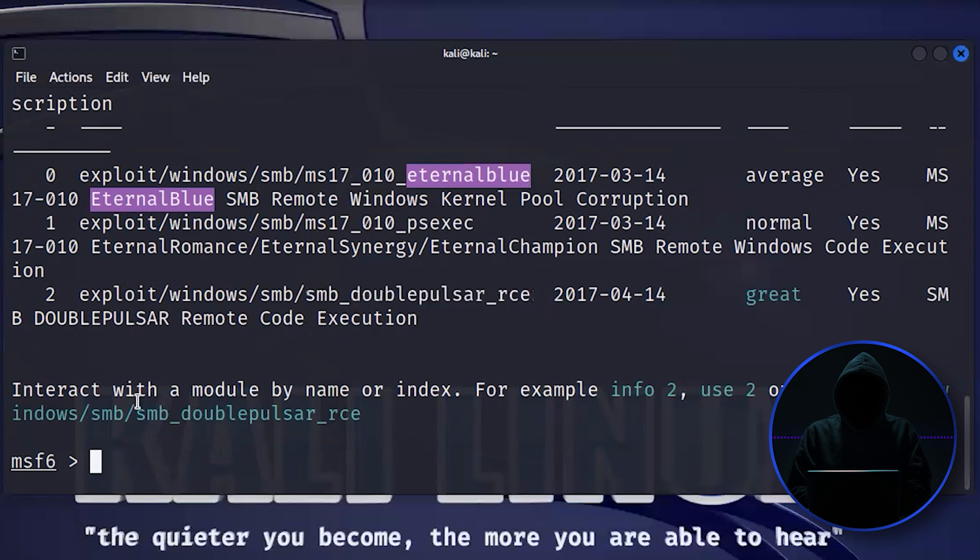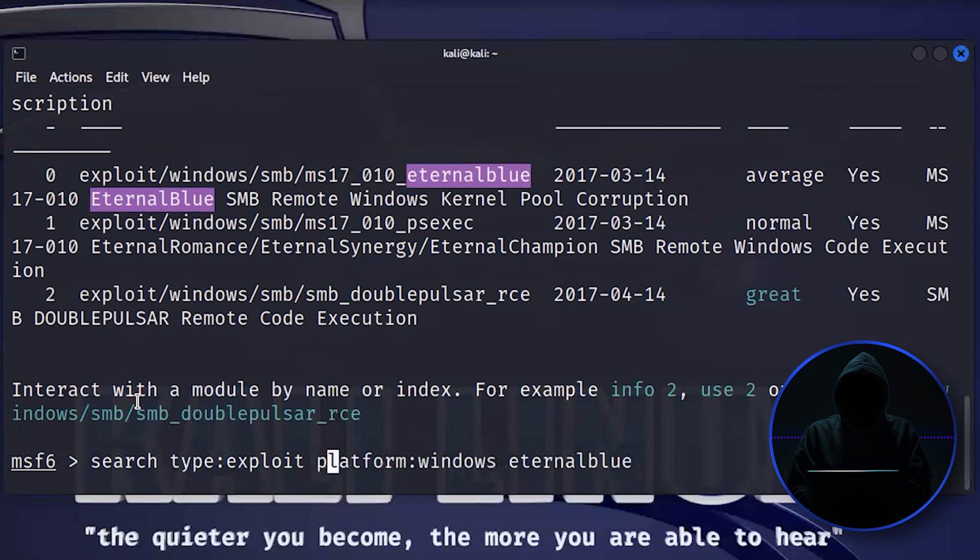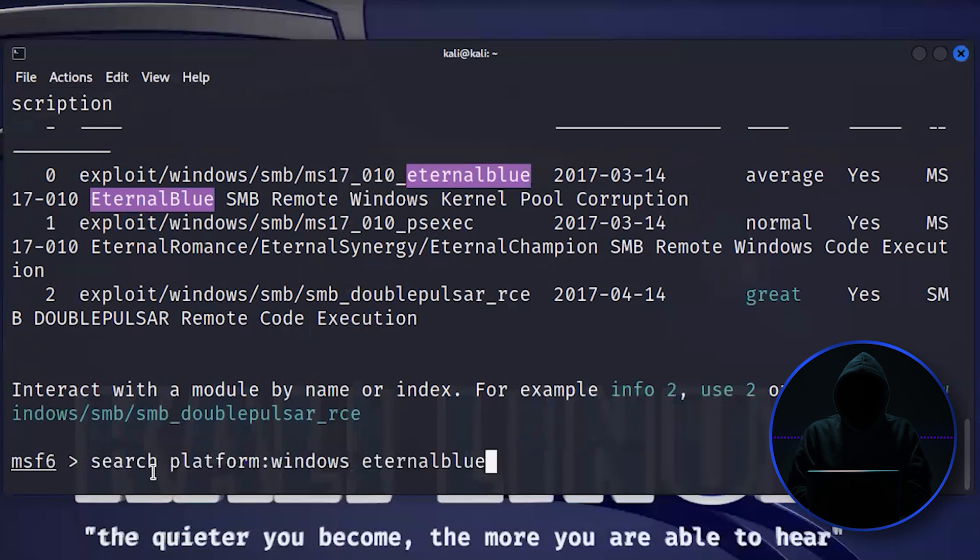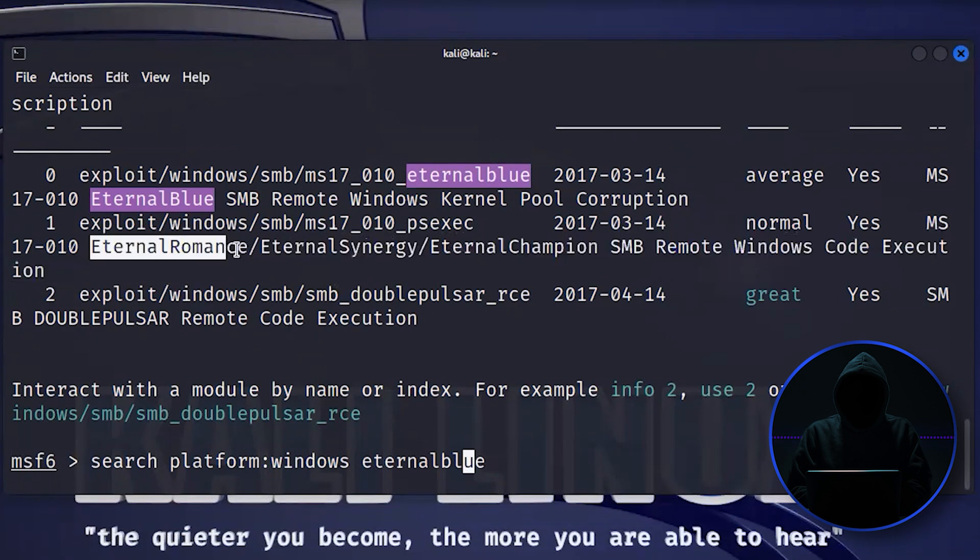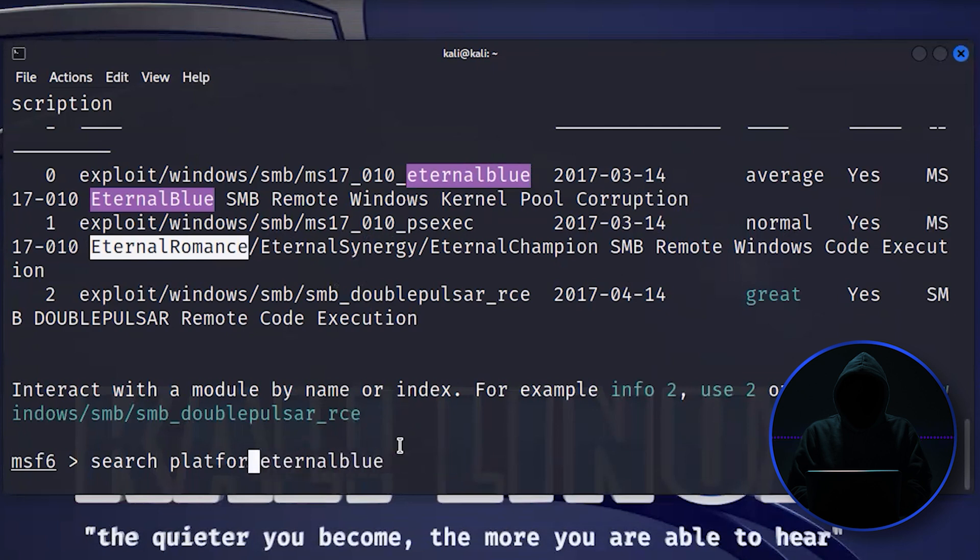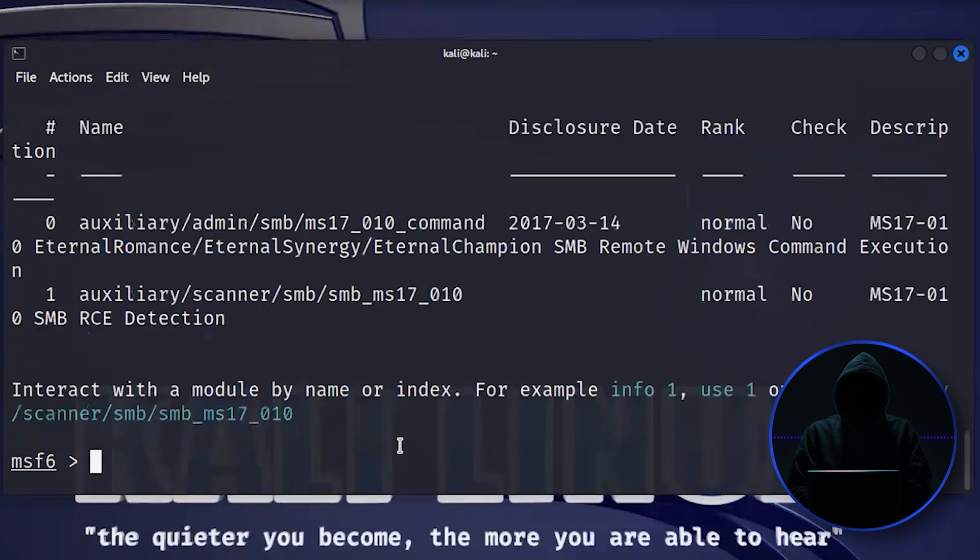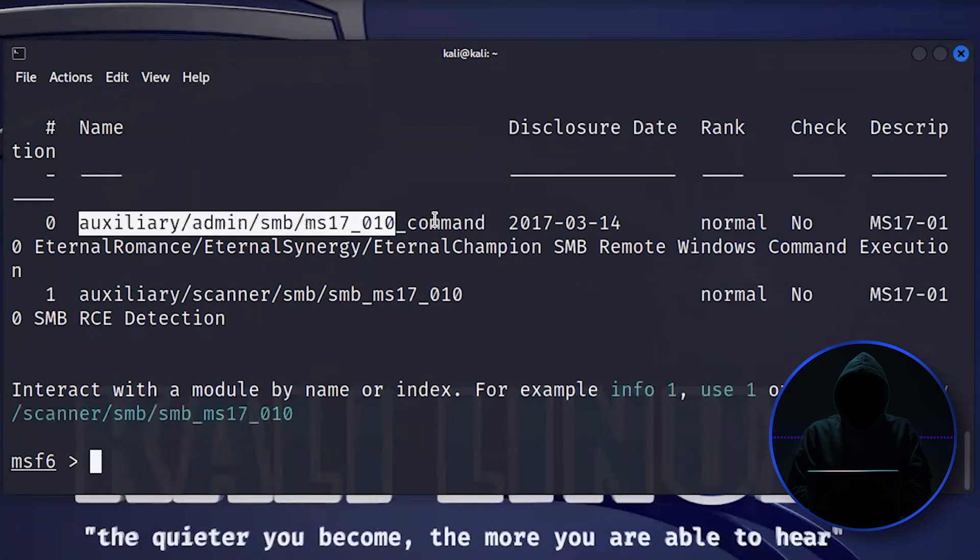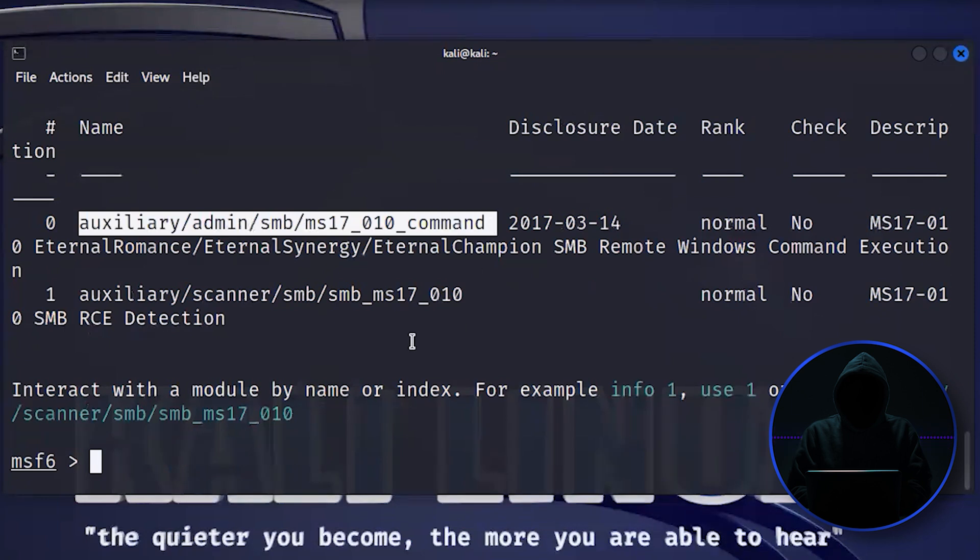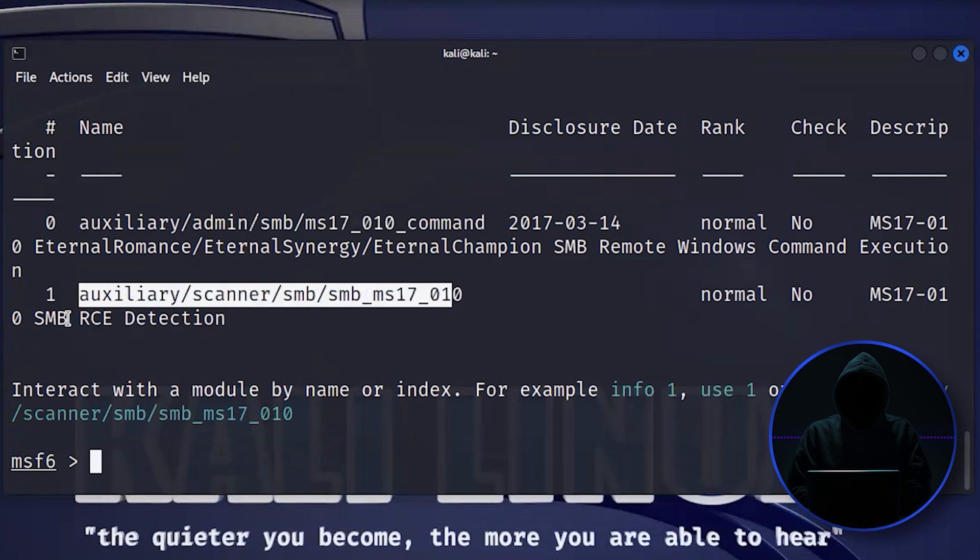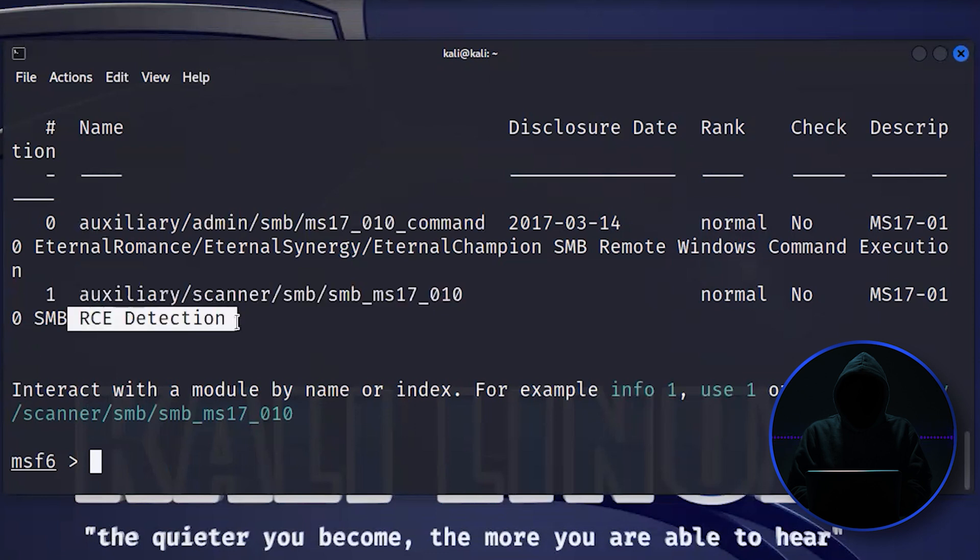If we were to not put in exploit and just look for Eternal Blue, we'll find a few more auxiliary modules. There is a scanner. There's Eternal Romance. We can go type auxiliary. And this is a vulnerability scanner for Eternal Blue. This one will go ahead and test to see whether or not the system is vulnerable to Eternal Blue. And this one here is checking to see whether there's remote code execution taking place on the system already. So somebody's already compromised.